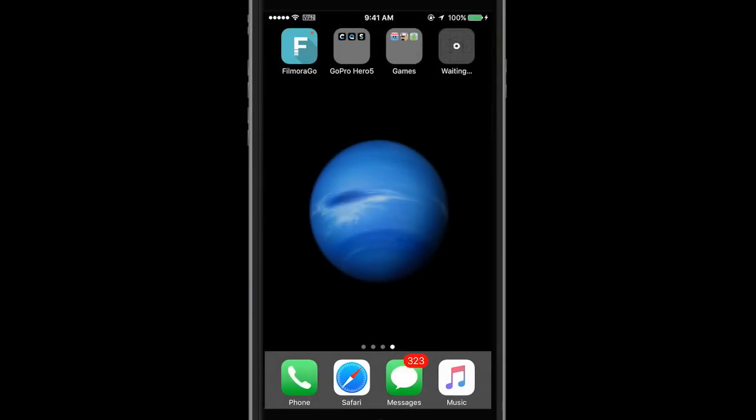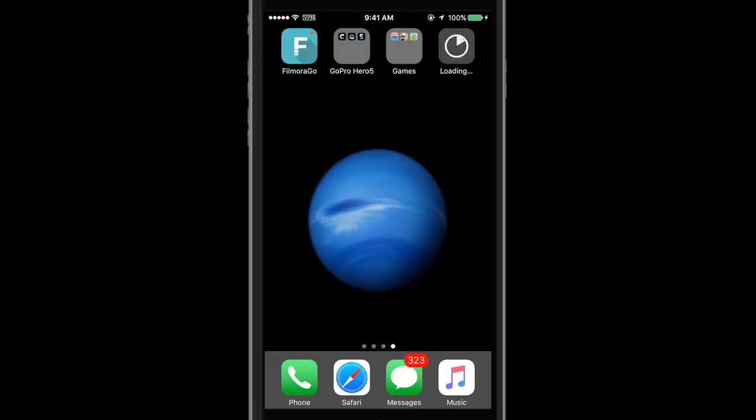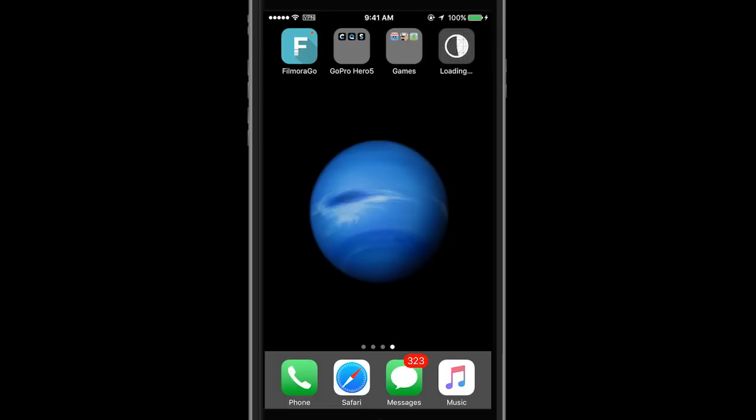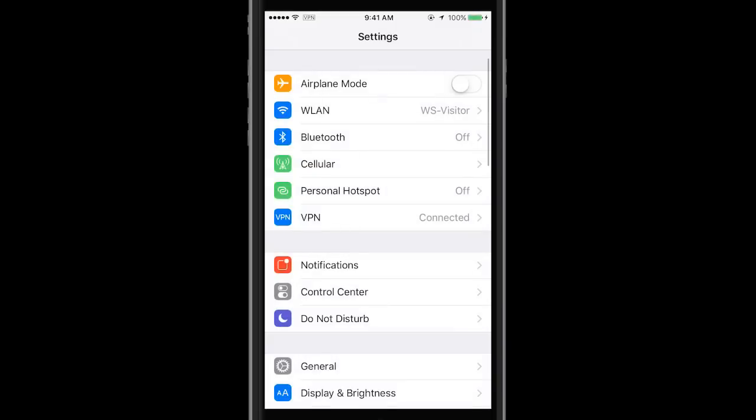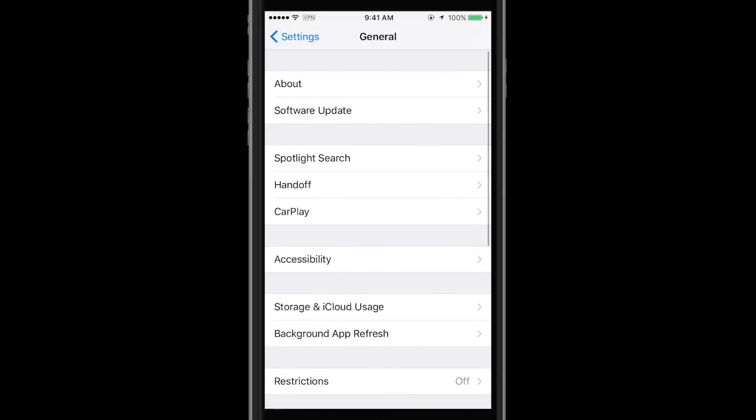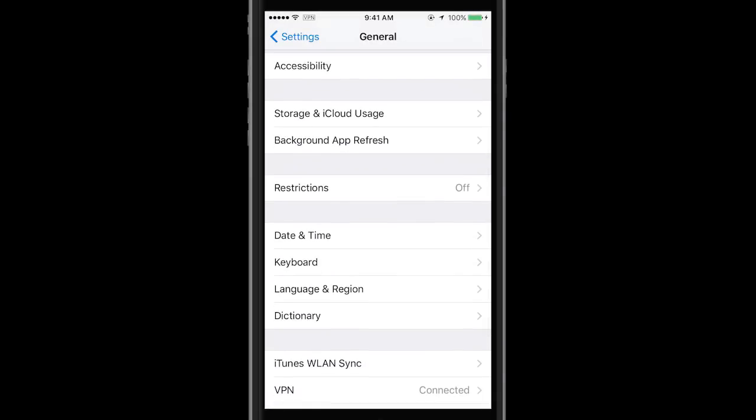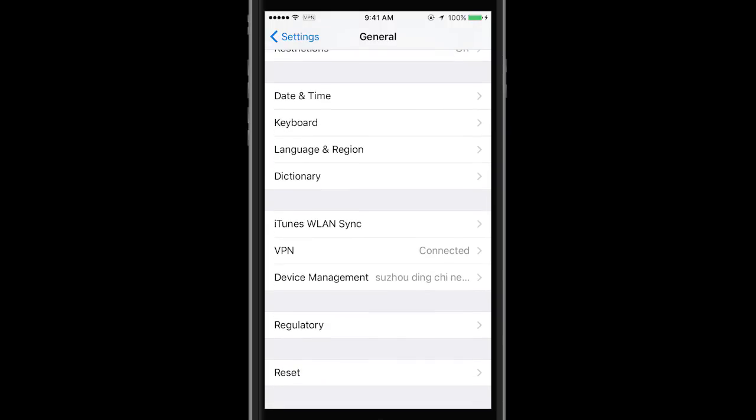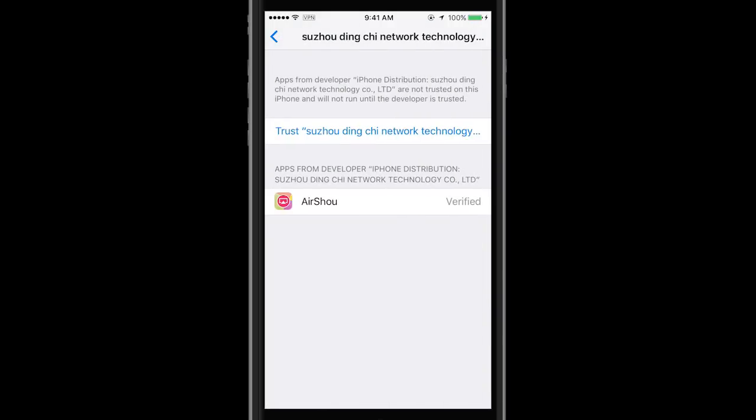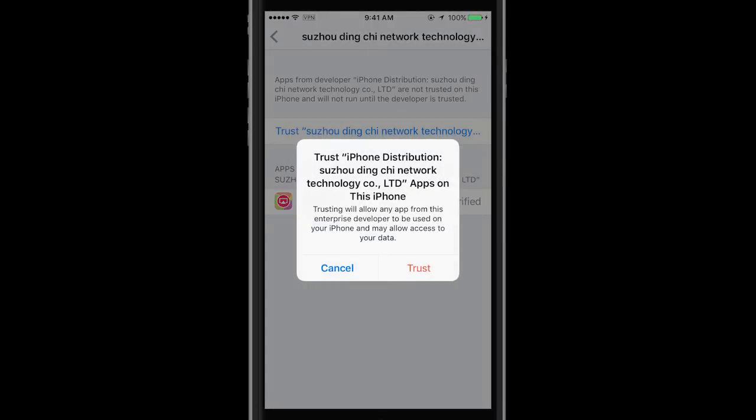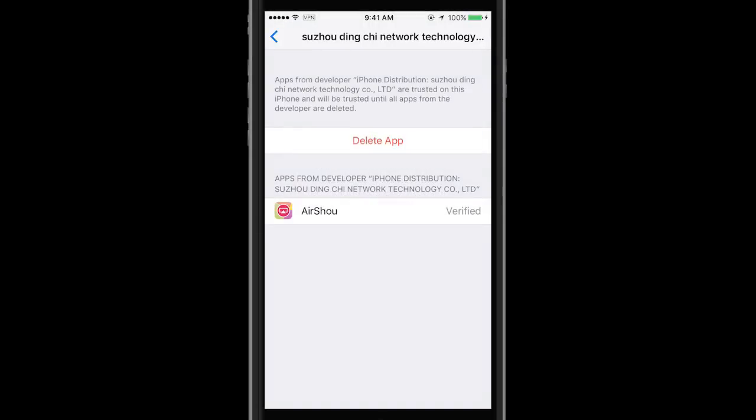Back to the home screen, you see this app is installing like other regular apps. All right, it's done. Like I said before we open, we need to authorize it. So let's go to settings, scroll down and select device management, and click here to trust AirShou. All set.